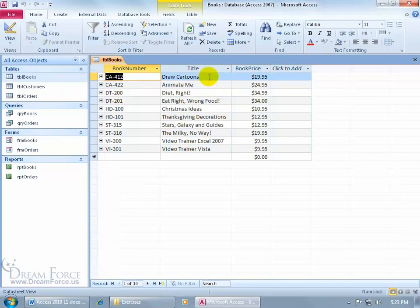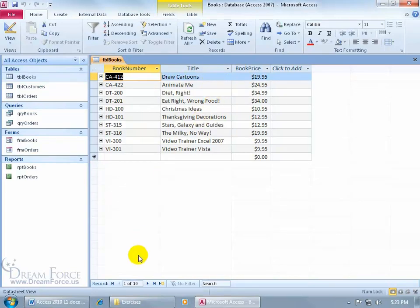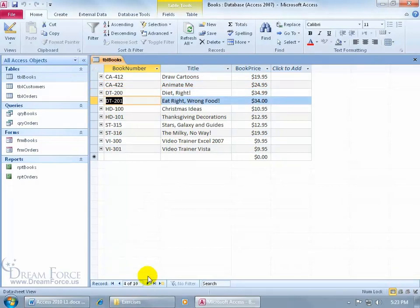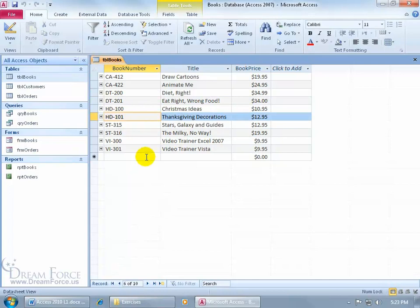Well, you can count them up by moving your mouse, one, two, three, or better yet, come down here to the navigation bar, and it says I have one of ten records, and I can use the buttons to advance from one record to the next.